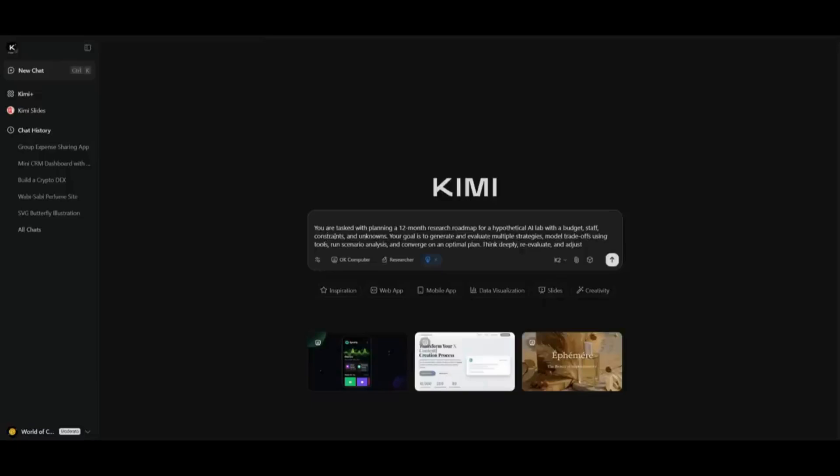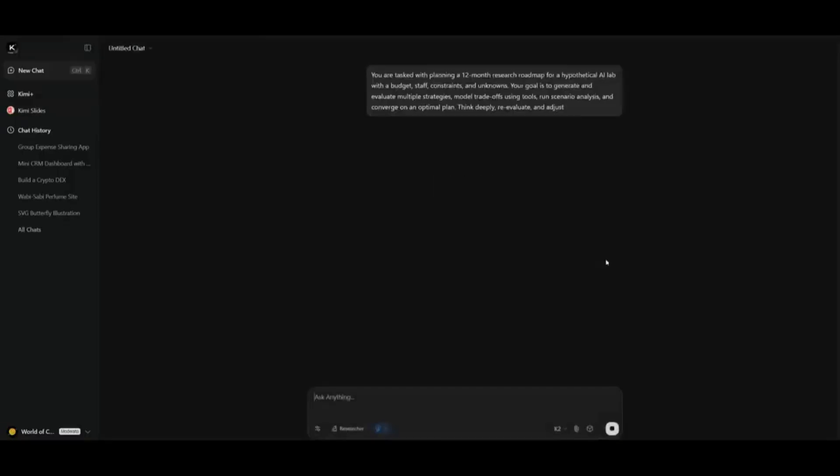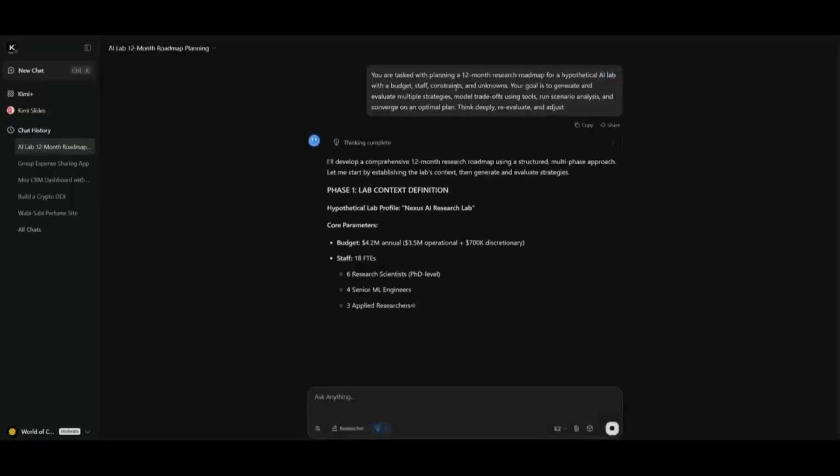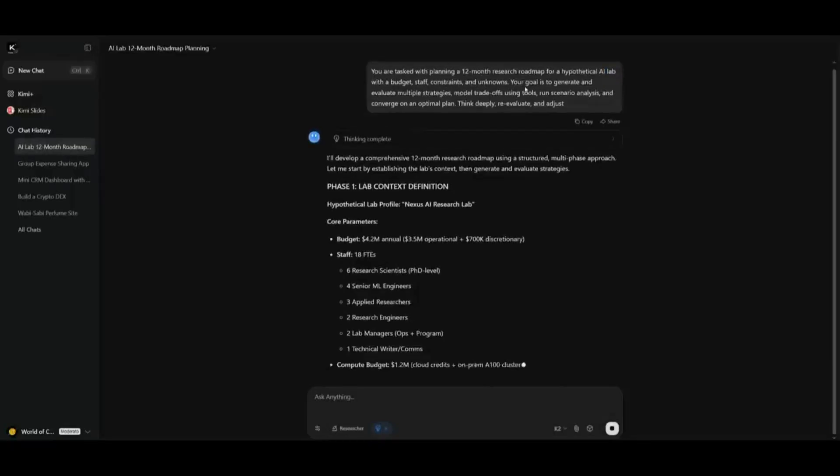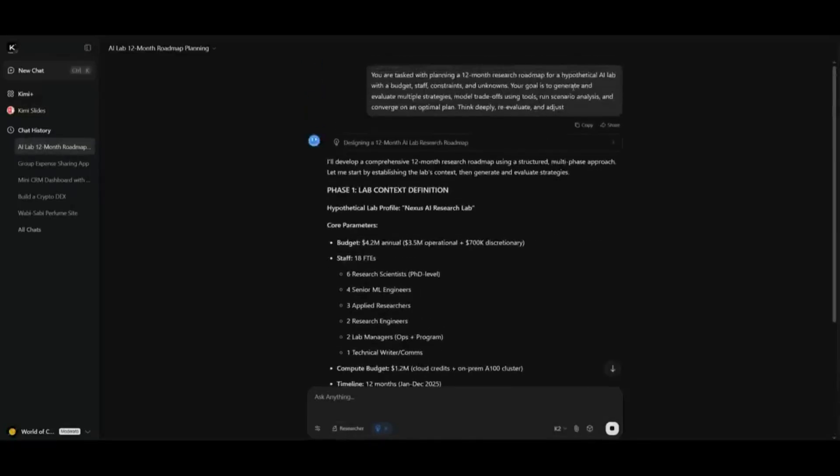So next up is where I'm going to be testing it on this long reasoning prompt. This is where I'm tasking it to plan a 15-month research roadmap for a hypothetical AI lab with a budget, staff, constraints, and unknowns.